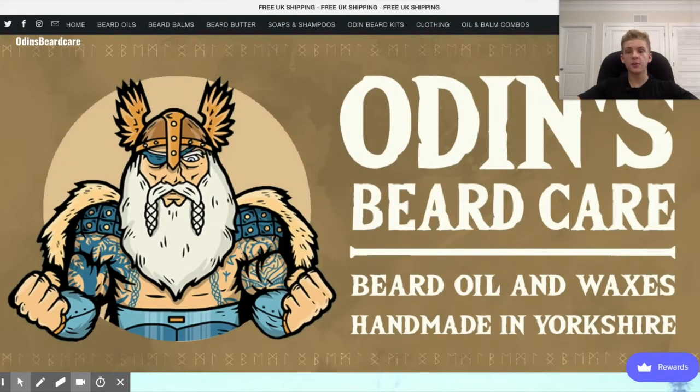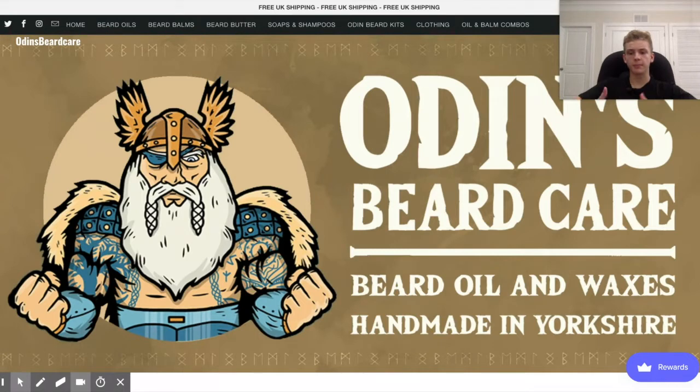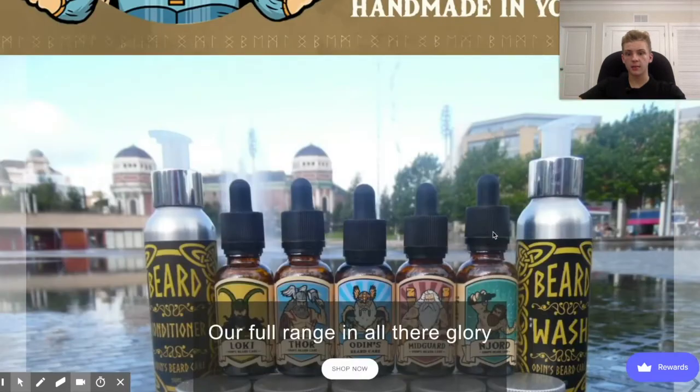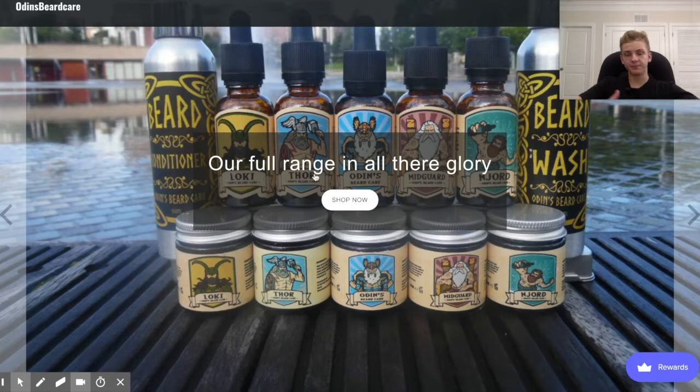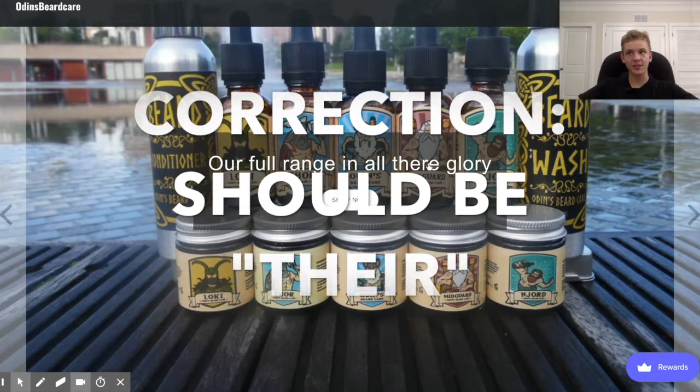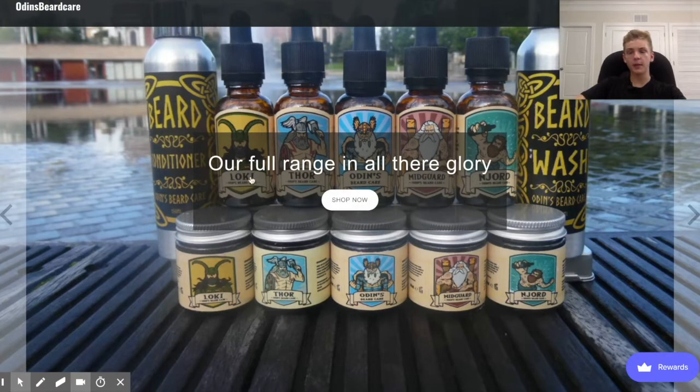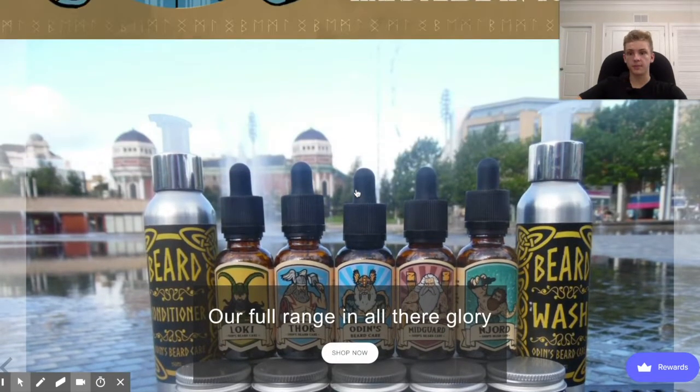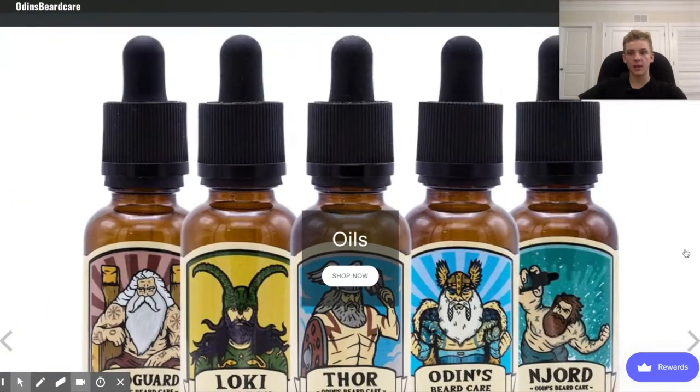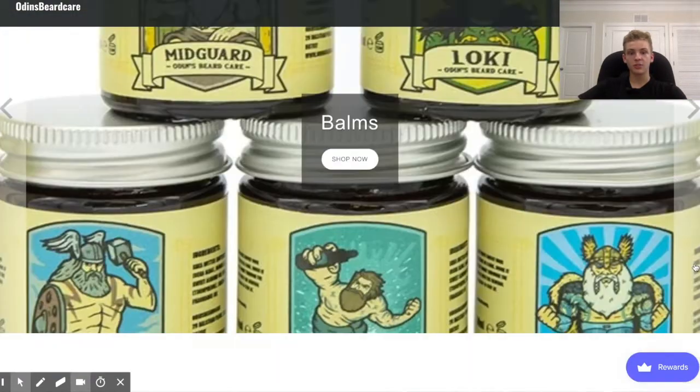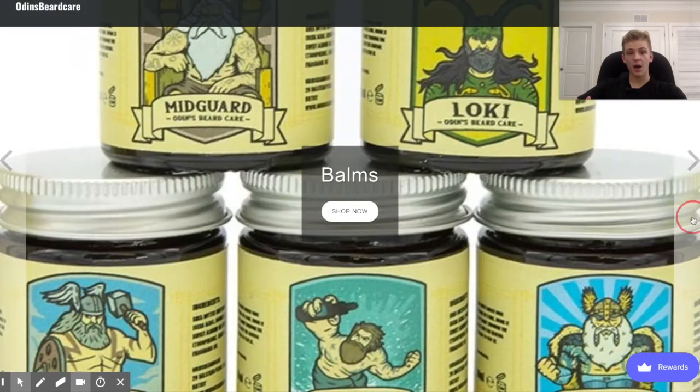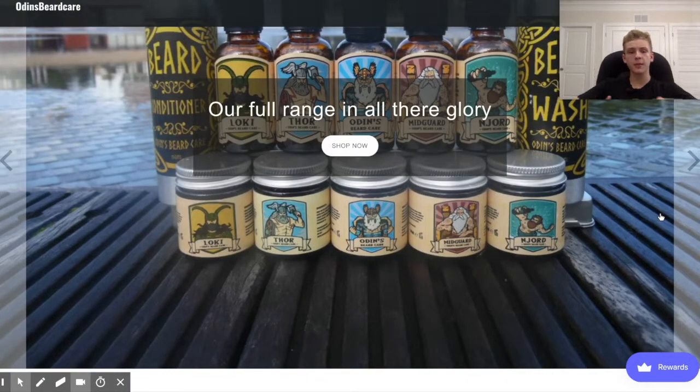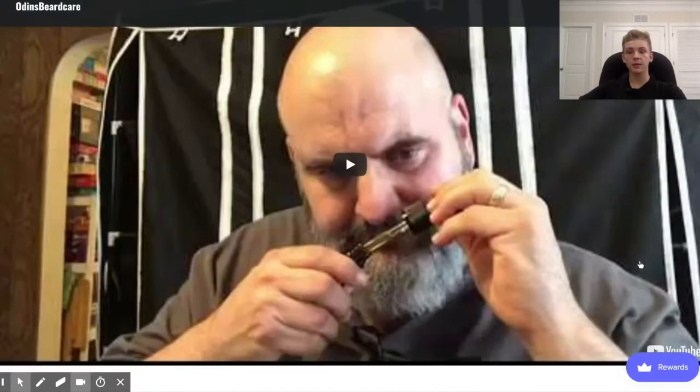All right. So the next store that we're going to be talking about is called Odin's Beard Care. This is more of like a brand. I'm pretty sure they do all their manufacturing in-house and it's definitely not like a dropshipping store or anything like that. So the first thing that I see is our full range in all their glory. The bear, that should be T-H-E-Y apostrophe R-E. And then I would really recommend that you capitalize the first letter of each word. That's just something that I always do in a title and I just think it looks a lot more professional. And I also think that this slideshow is just like so massive. Like it's just weirdly sized and like there's different size pictures which is not the best. So I would recommend doing like all the same size pictures and maybe making it a little bit smaller.